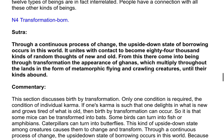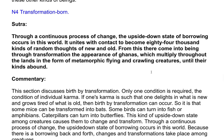Through a continuous process of change, the upside down state of borrowing occurs in this world. It unites with contact to become 84,000 kinds of random thoughts of new and old. From this there come into being through transformation the appearance of ganas, which multiply throughout the lands in the form of metamorphic, flying, and crawling creatures, until their kinds abound.